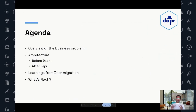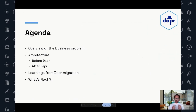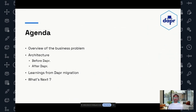Coming to the agenda, we'll first talk about the business problem we are trying to solve. Then we'll look at the architecture we had before Dapper — what did the infrastructure look like, what were the complexities we were running into, and why we were looking outside. Then we'll look at an overview of Dapper, how Dapper changed our architecture, and how it simplified some of the processes. Then we'll look at the learnings and gotchas from the Dapper migration, and finally what's next for us — how we plan to incorporate other building blocks Dapper provides to make our architecture more resilient.